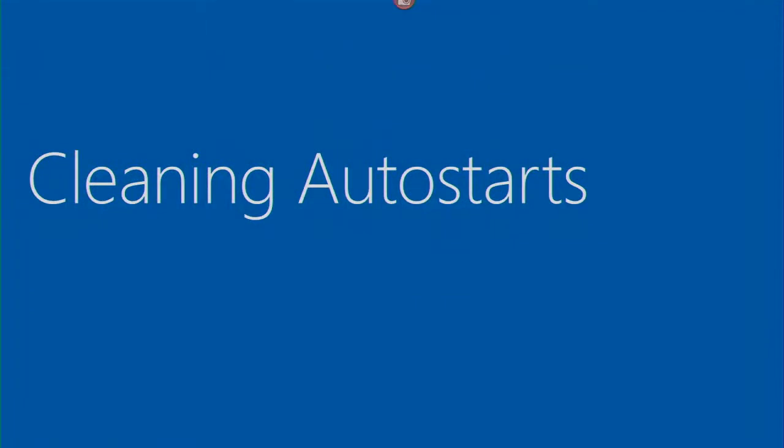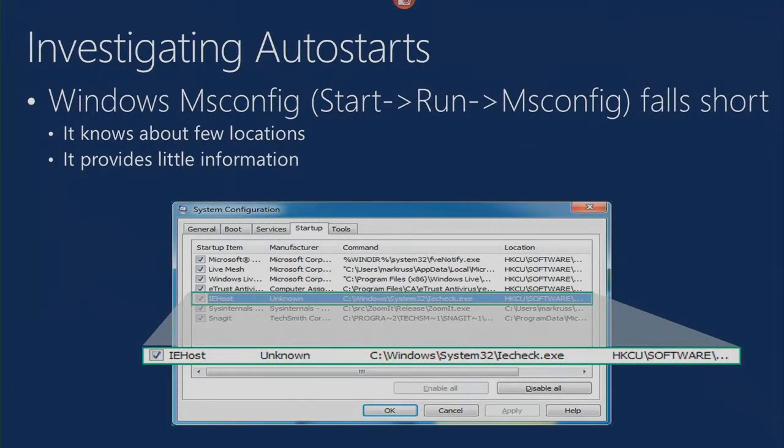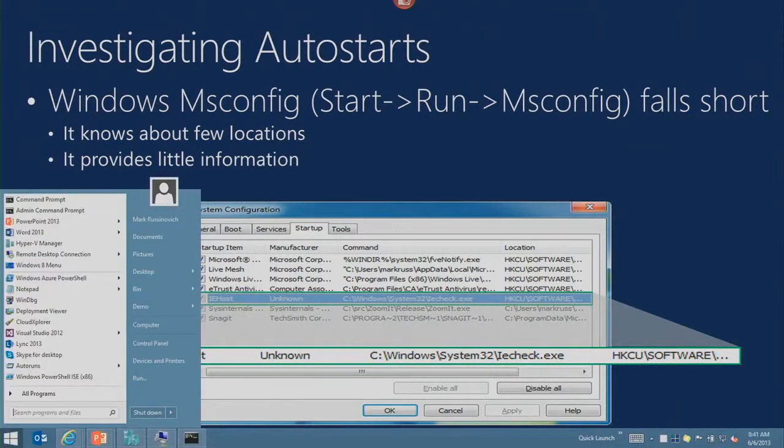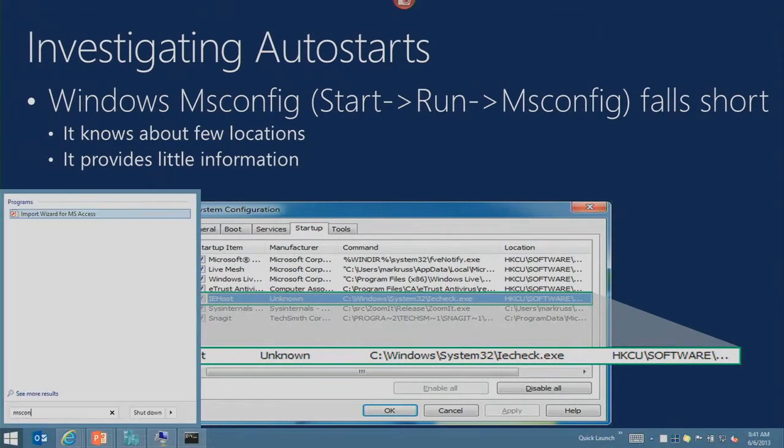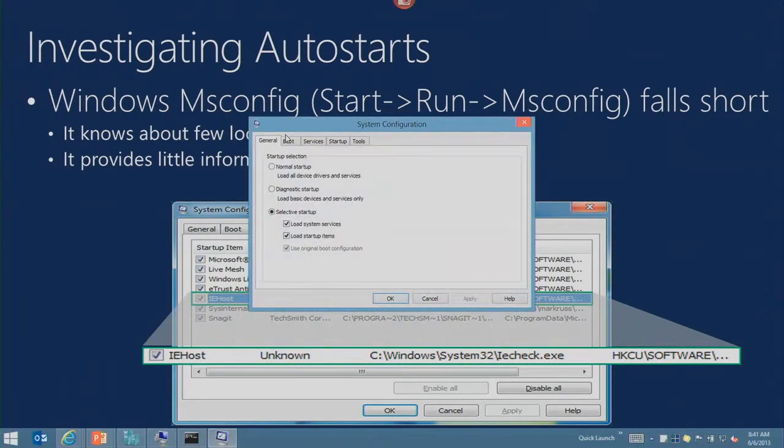We're ready to move on to phase two: cleaning the autostart locations for this piece of malware so it doesn't come back. How many people use MSConfig to go cleaning off autostarts? I'm surprised you'll raise your hands after I made fun of you the first time. MSConfig - I have to say though, there's been a tremendous amount of work done on MSConfig in Windows 8. Has anybody used MSConfig? Let's go take a look.